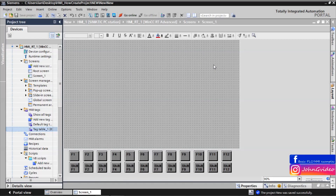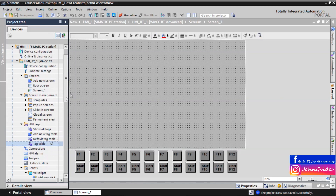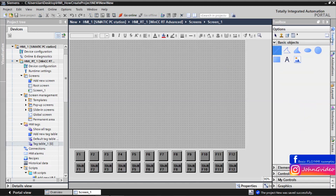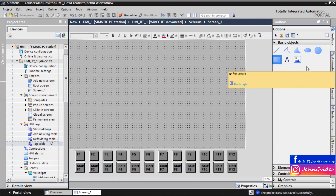Hello, welcome to this video where you can see how to create a basic confirmation window in your HMI runtime or HMI device. We have a screen, and in this example we show how to create a confirmation window using the rectangle object. You can also use a popup screen, but you need a comfort panel or runtime application to use the popup screen.